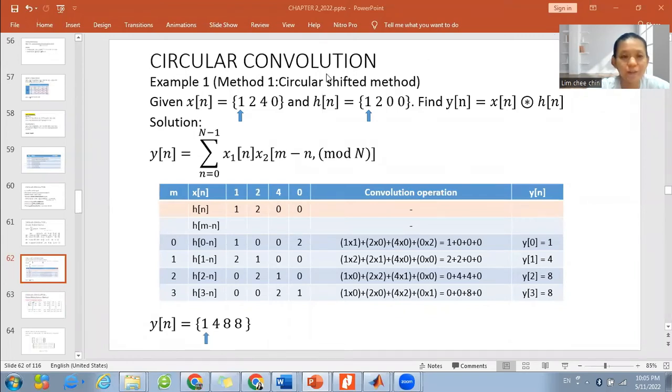Hi class! Today we will discuss circular convolutions. This is one of the examples of circular convolutions using the circular shift method.